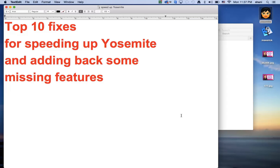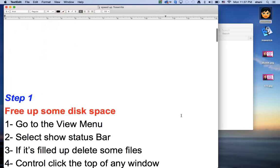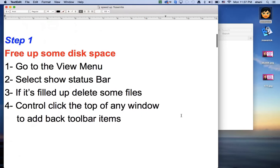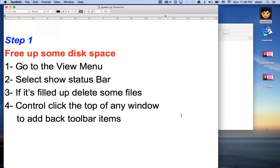We're going to start off with step 1 to free up some disk space. A lot of reasons why your computer may be running slow is that you simply have a filled up hard drive. The best thing to do is make sure that your hard drive is not filled up to capacity and if it is, just go and delete some files.